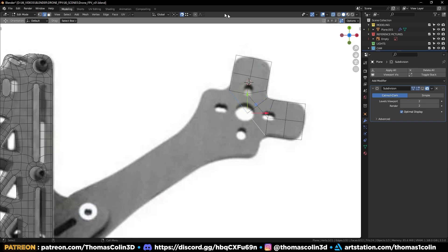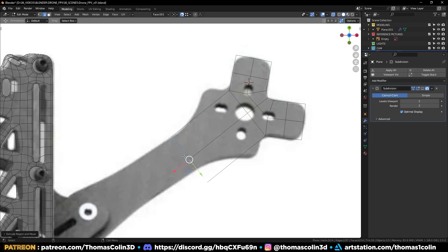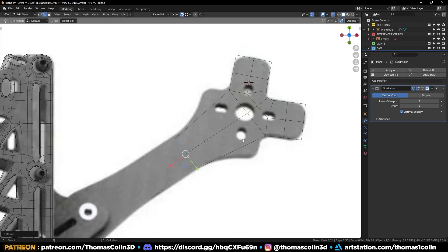Select these edges, open this menu and click on the plus. It's going to create a custom pivot point to orient the gizmo towards their normals. Extrude and scale to match the picture.